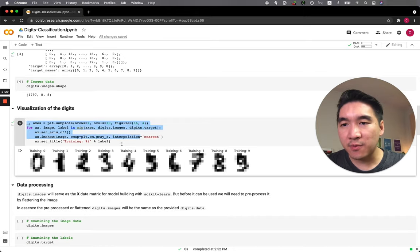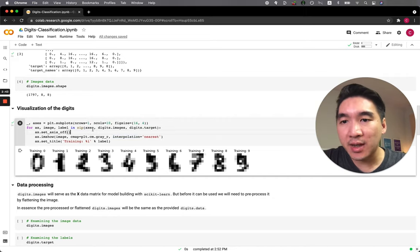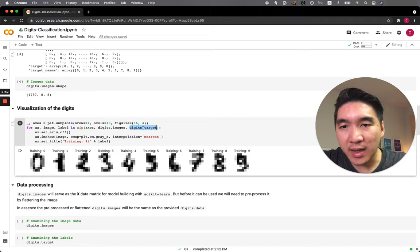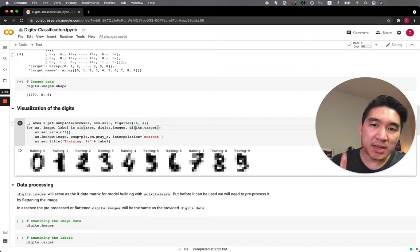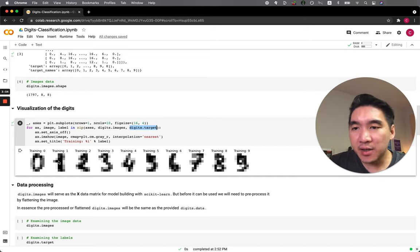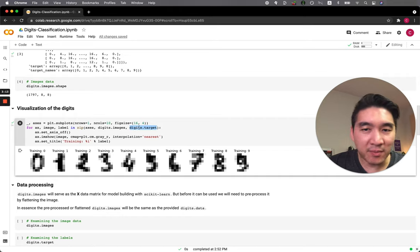Here we use matplotlib to perform visualization of the datasets. We're using a for loop and looping through three different variables — first through the axes of the matplotlib plots, then through digits.images data, and also through digits.target. digits.images is the input image and digits.target is the label assigned to each image. Each image comes from digits.images, and the labels shown at the top — 0, 1, 2, 3 — come from digits.target.